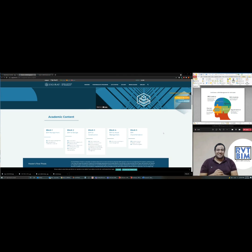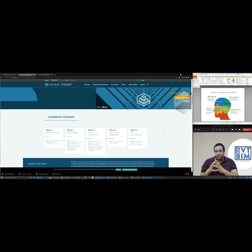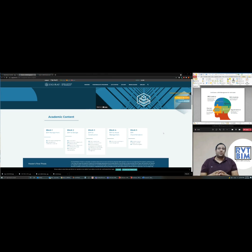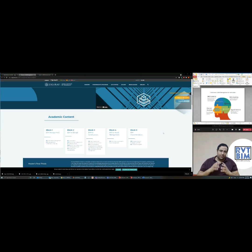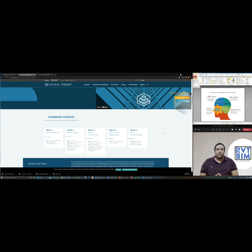Through each block you will be requested to deliver a deliverable in a group. You will work with professionals from around the world that are taking the masters with you, and you will form small groups to collaborate in delivering the BIM deliverables. You will be working as if you are in a real world project.